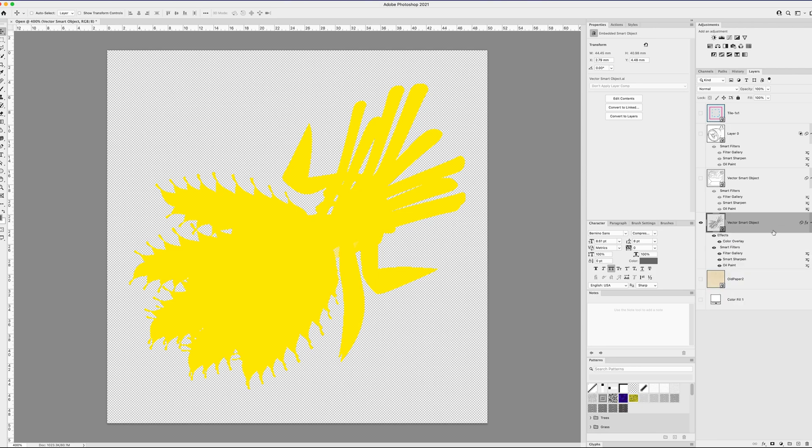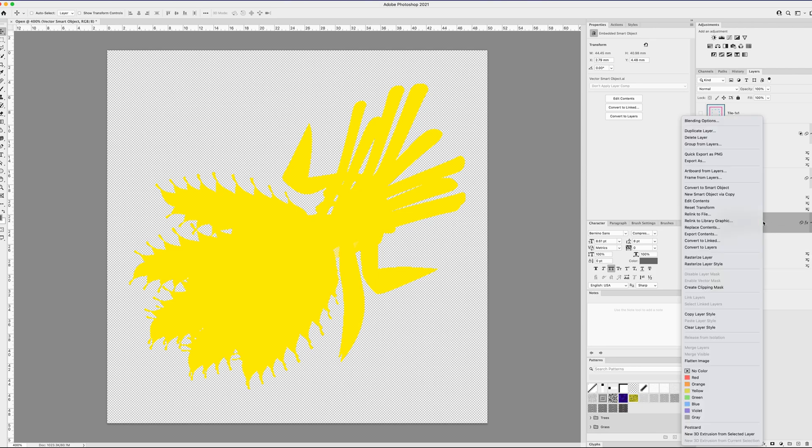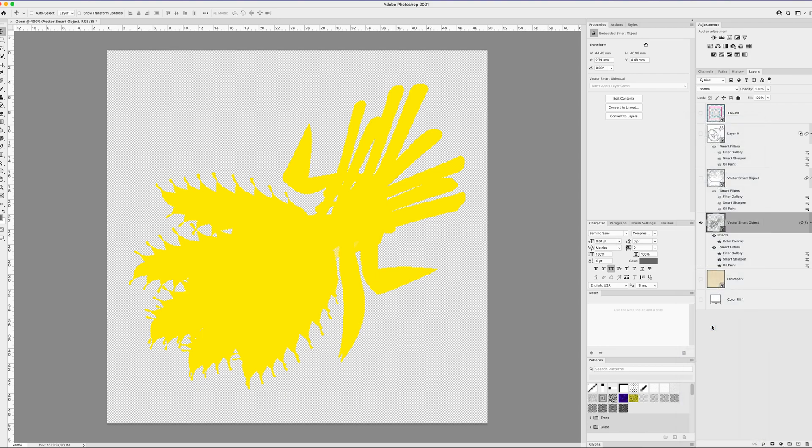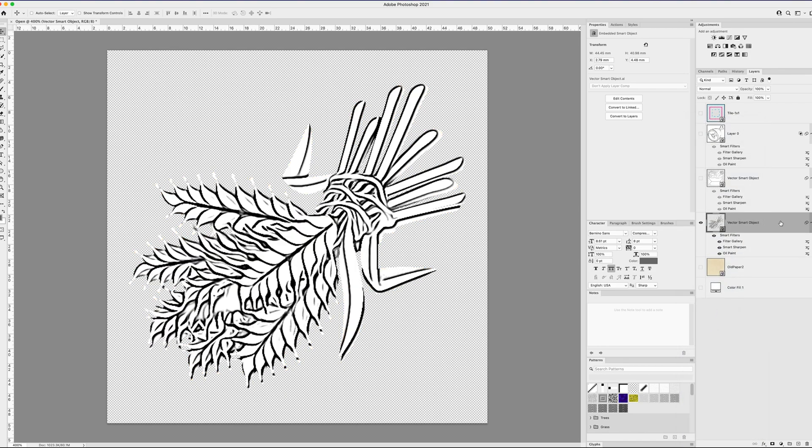Oh, I still have the layer styles on this. So let me clear all layer styles. Let's clear layer style. And boom. So there you go. So yeah, it's kind of a fun little trick.